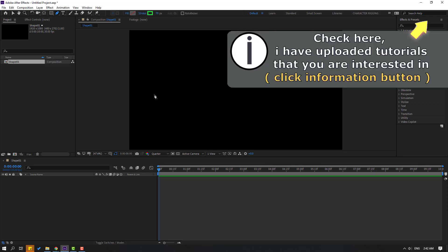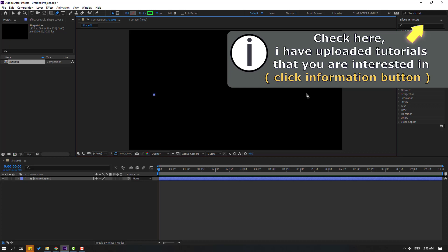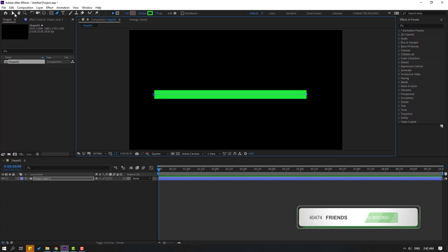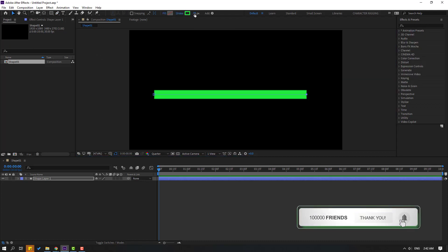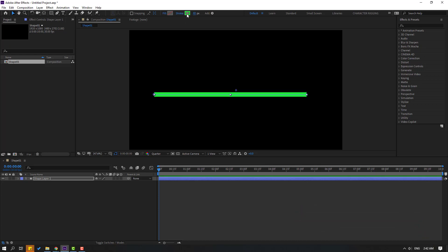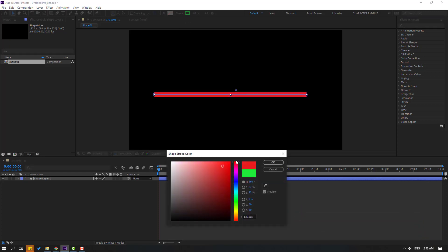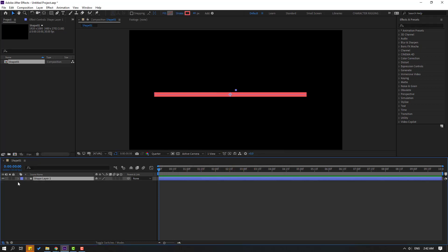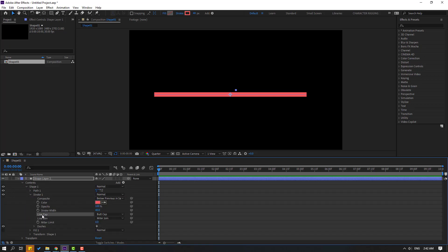Hold Shift and draw the line like this. Click the selection tool, change the stroke width and change the color. Then open the shape layer, open Contents, Shape 1, and Stroke. Let's change the line cap to round cap.